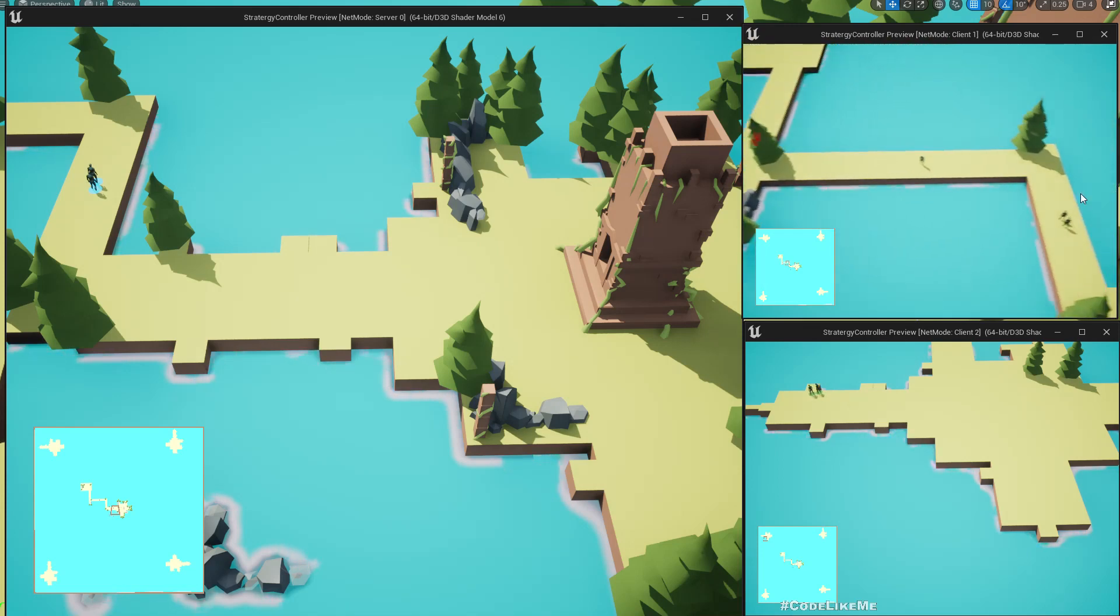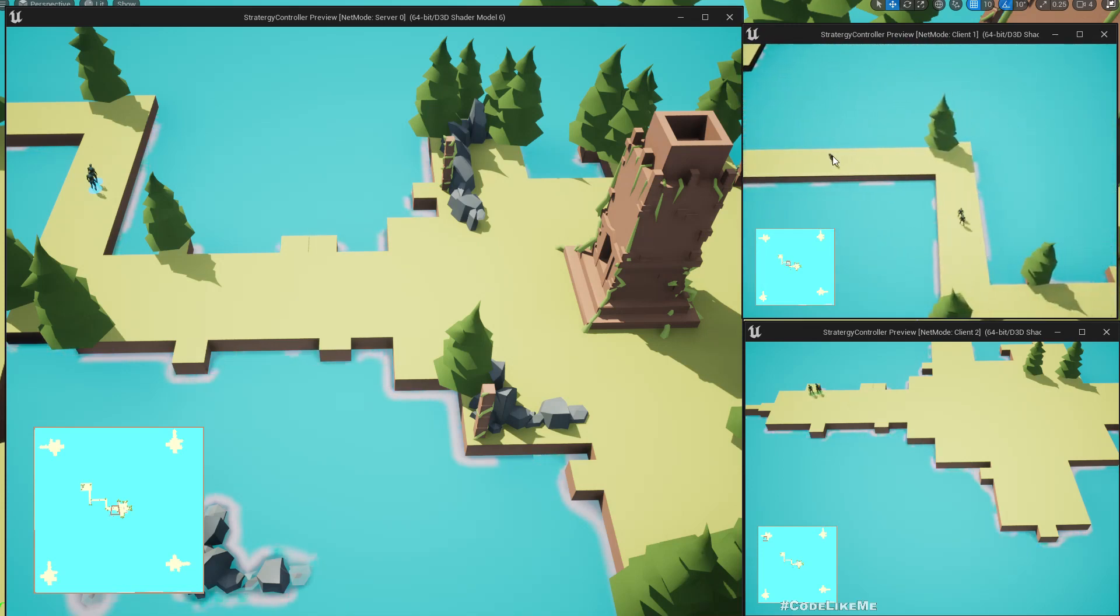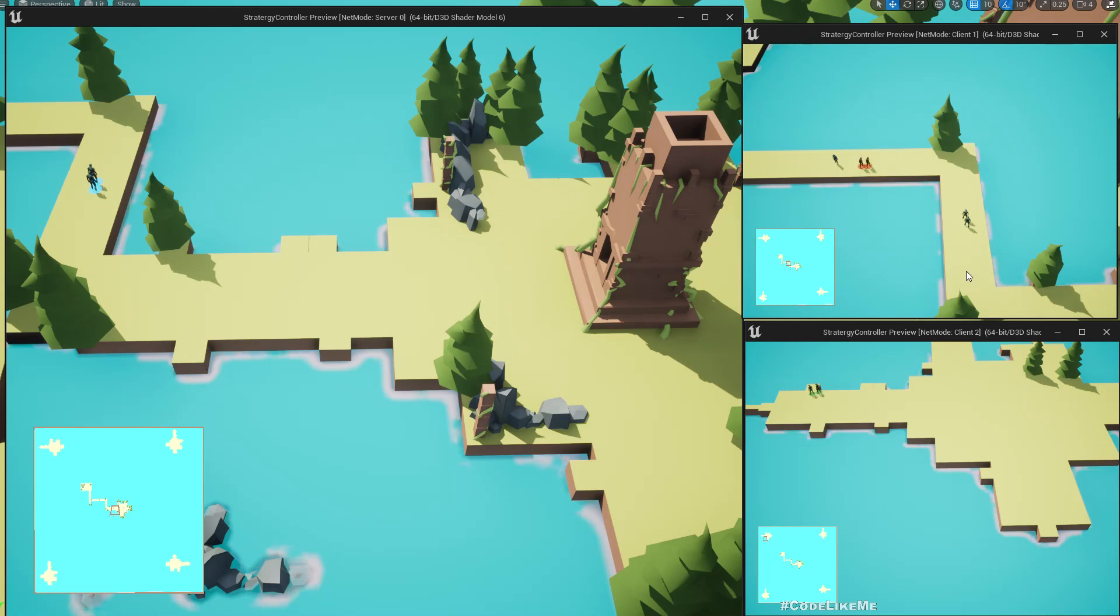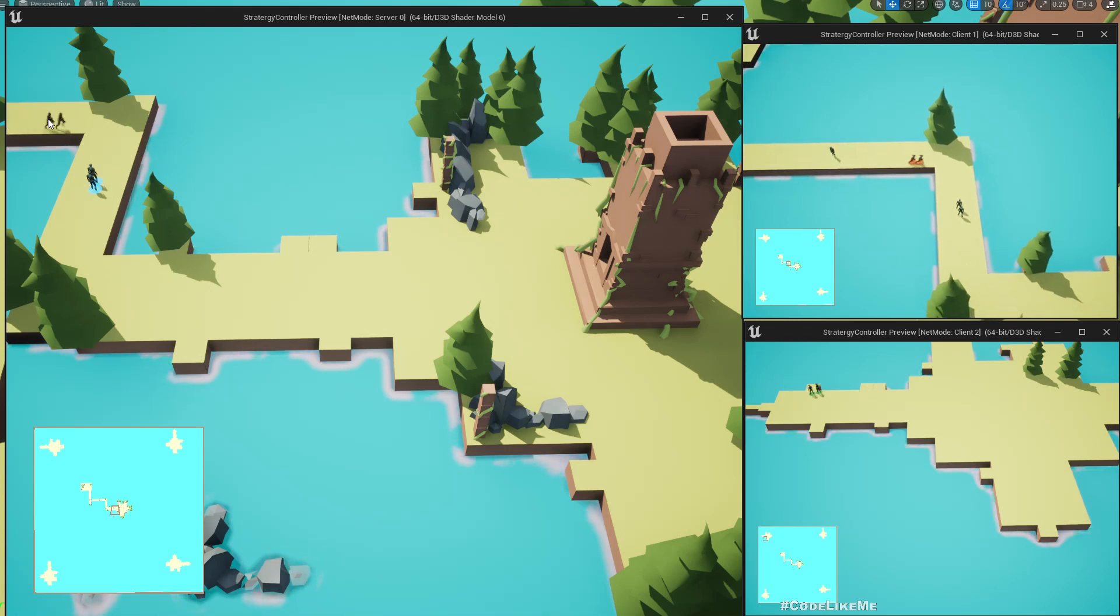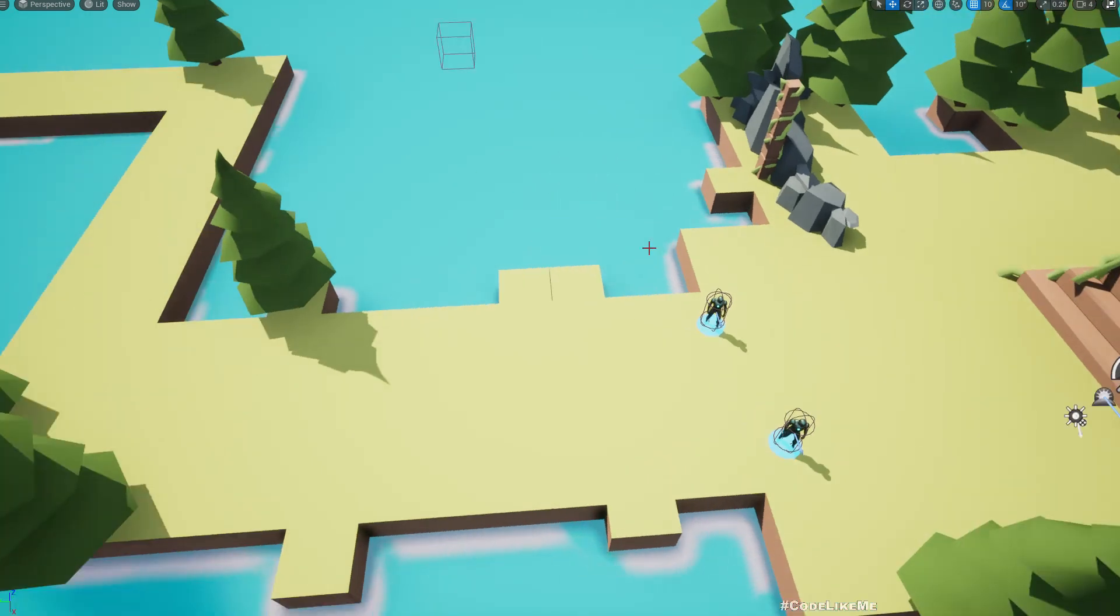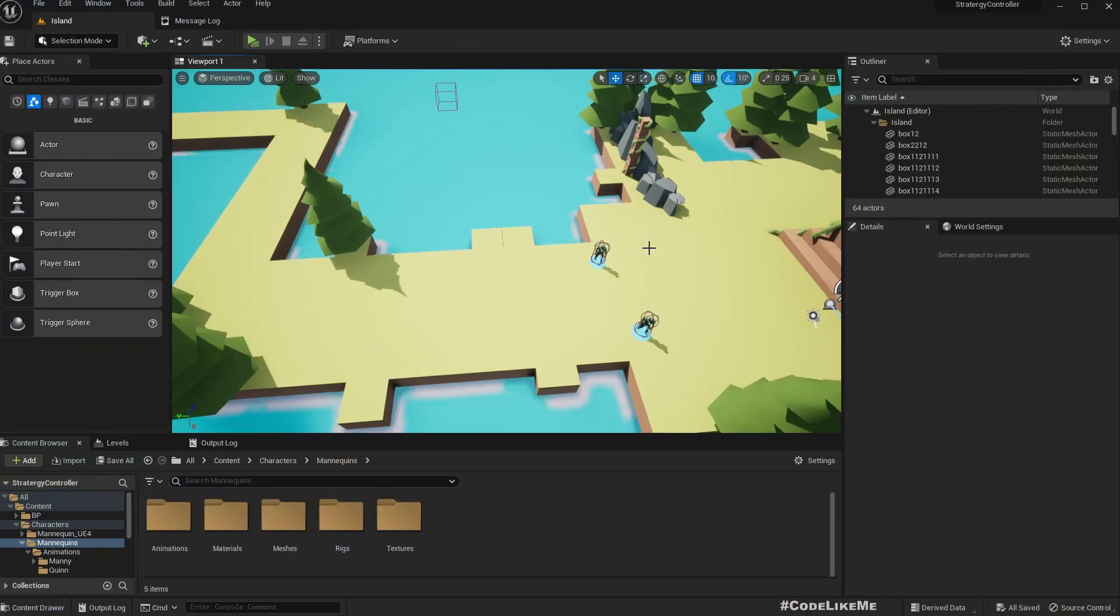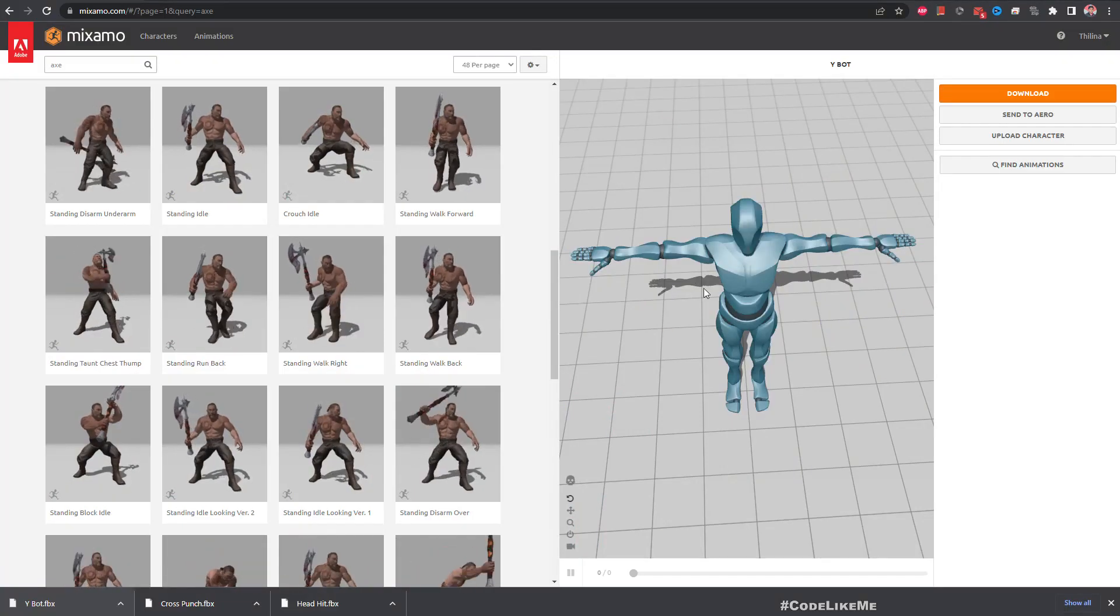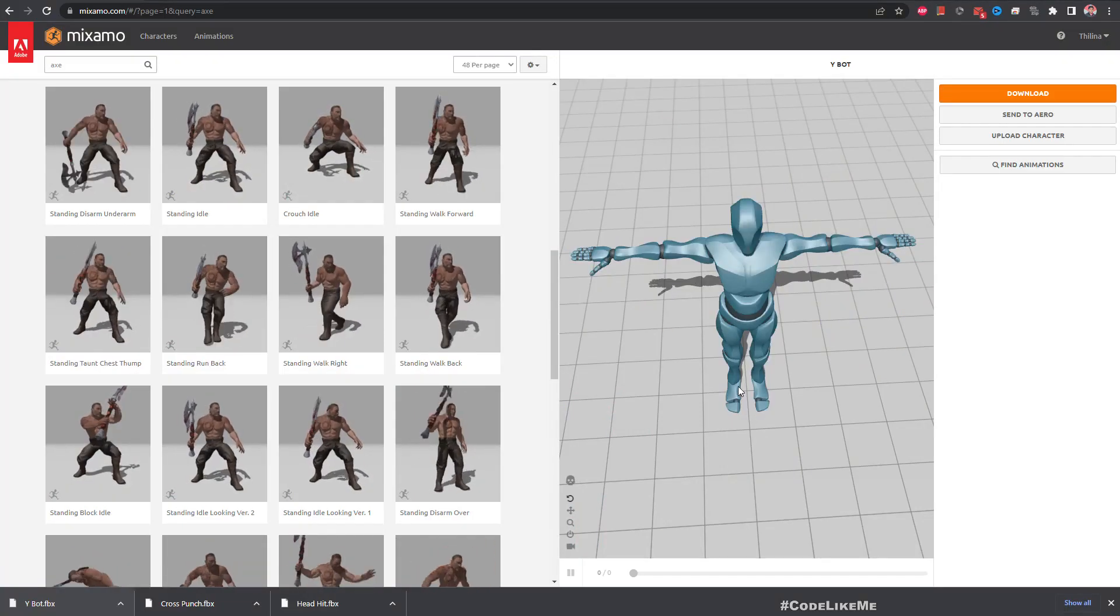If I call them here, you see in this instance those characters are visible. So the system is replicated, but in order to implement attacks first we need to get some animations and I am going to use Mixamo.